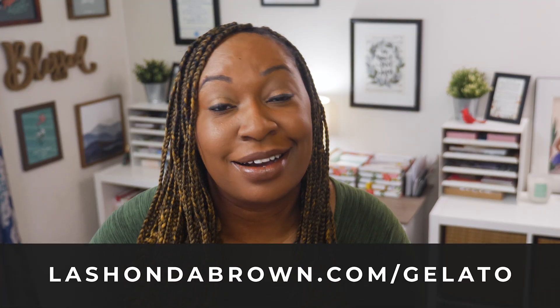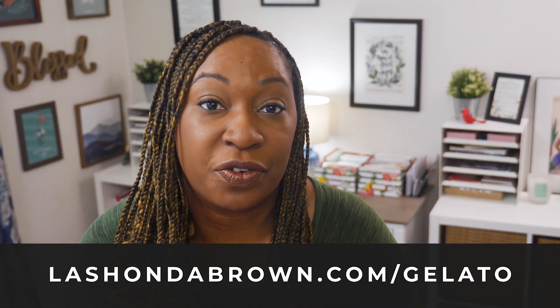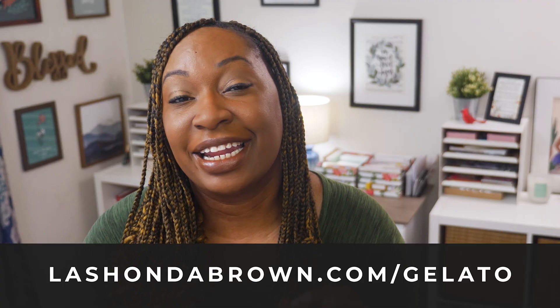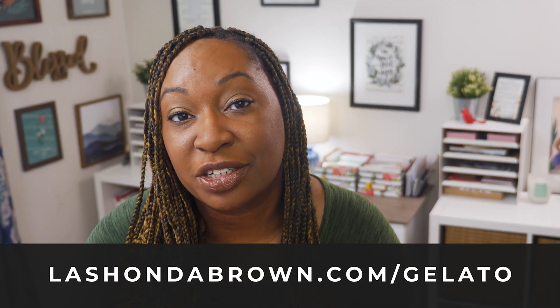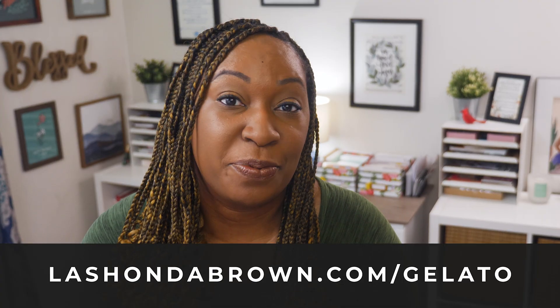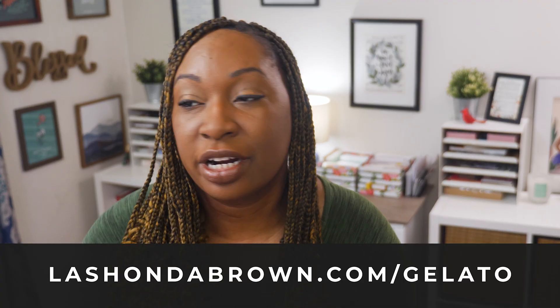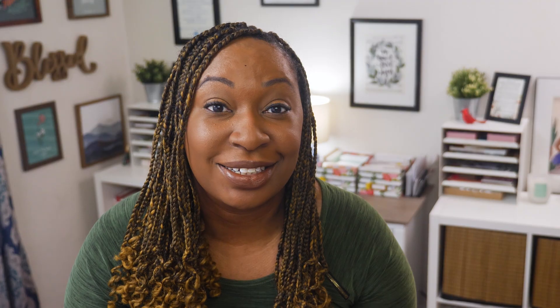90% of the orders that come through Gelato are actually sent out within five days of the order being placed. That is a huge deal that's going to help reduce the carbon footprint of the things that you create and speed up the amount of time that it takes for people to get their order, which will increase your customer satisfaction. Gelato is a fantastic platform to utilize. You can go to LaShondaBrown.com slash Gelato to get started for free. If you place your order within the first two days, you're going to get 50% off that order. I strongly recommend that you place an order of your own products so that you can see the quality level and make sure that everything is to your liking before you start to market your products.